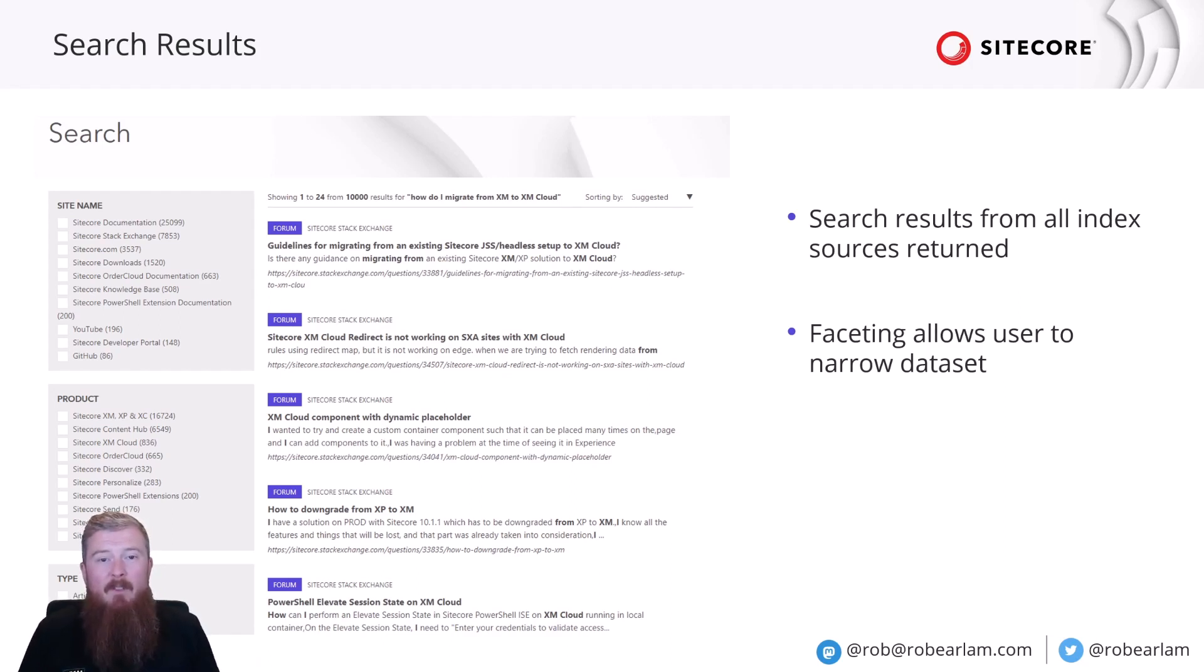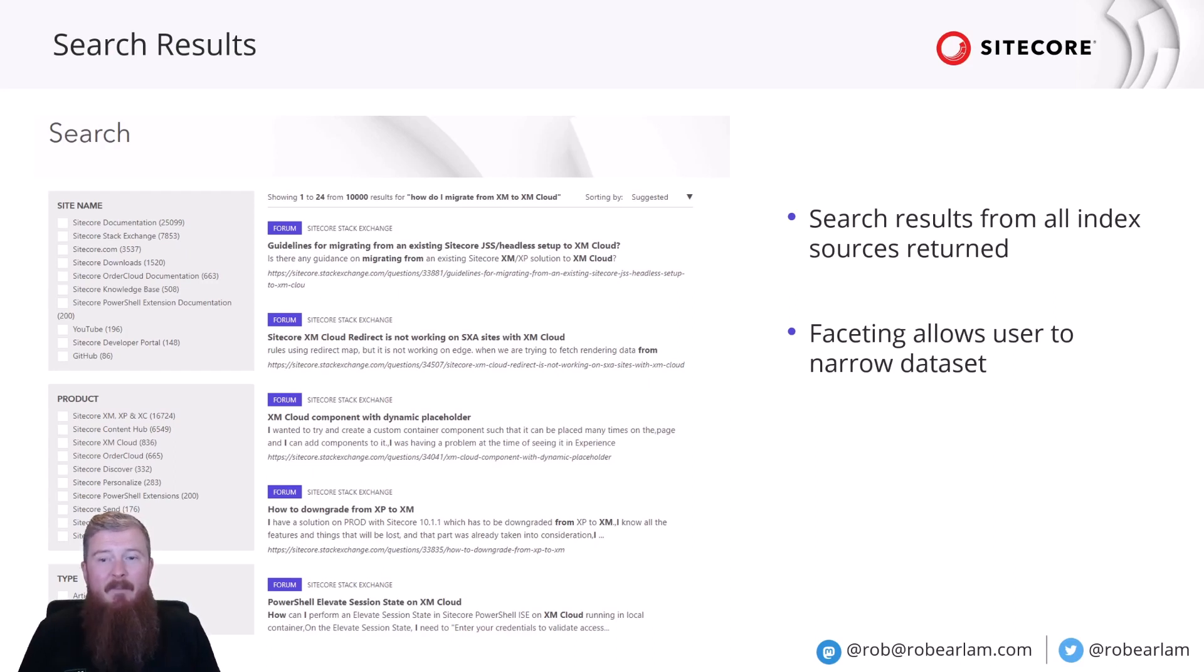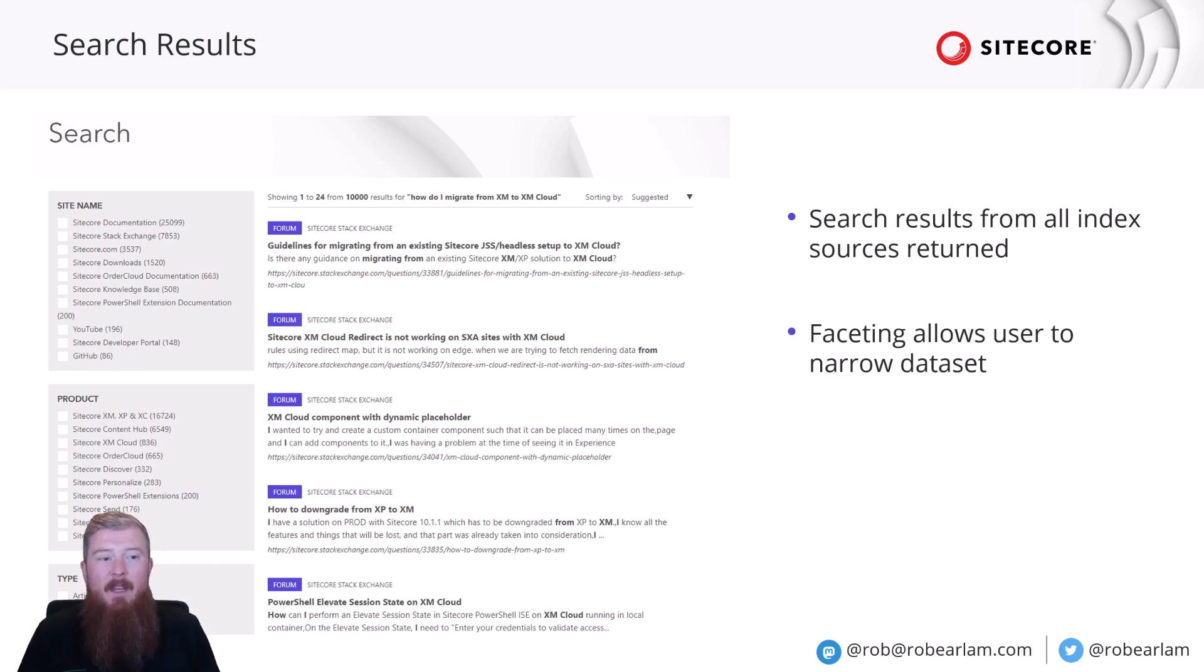Say, for example, I knew that my result was coming from the documentation site. I could use the site name facet to be refined by only index results that return from that index source.